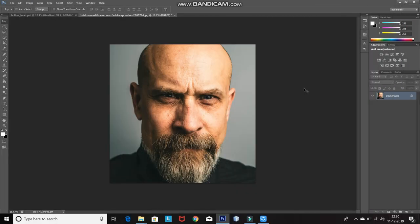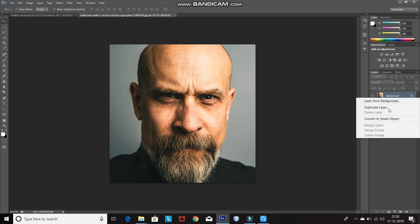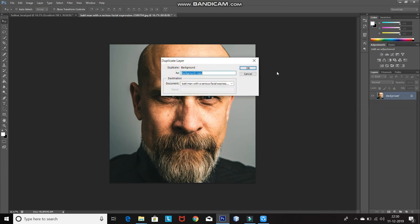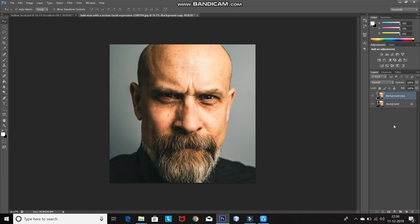The first step is to create a duplicate of this image. Right click on the background layer and select duplicate layer, or you can press Ctrl+J as well. After that, hide this background layer by clicking on the eye icon.